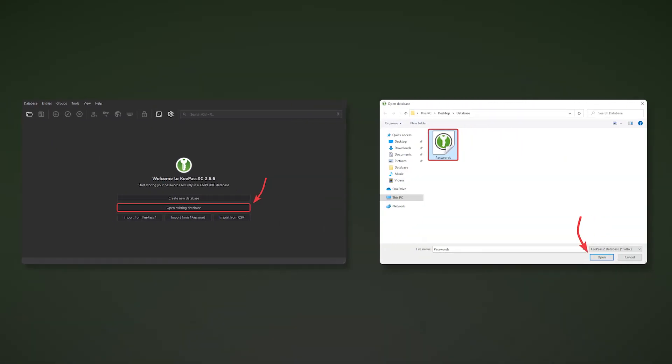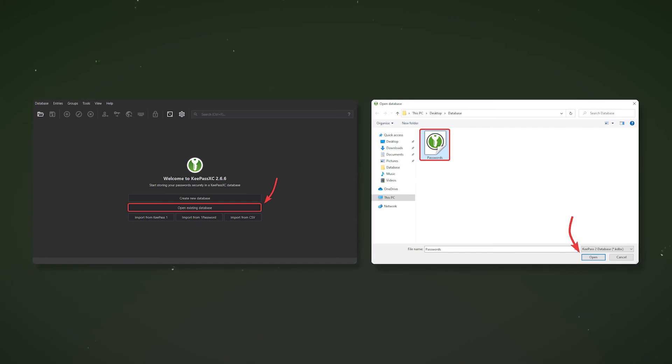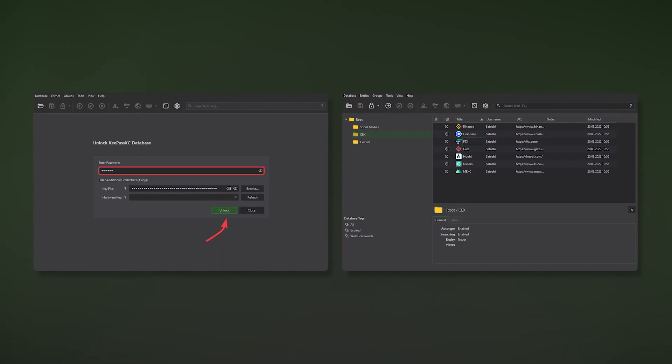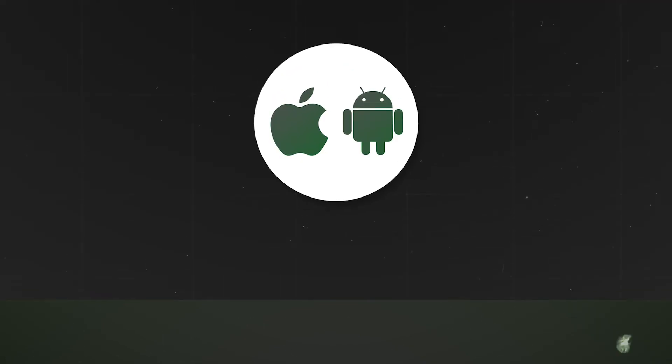To use the database on a new device, you need to download KeyPass and at startup click open an existing database. Find the resulting file and open it. Enter the master password to the database and enjoy the features that KeyPass provides on the new device.